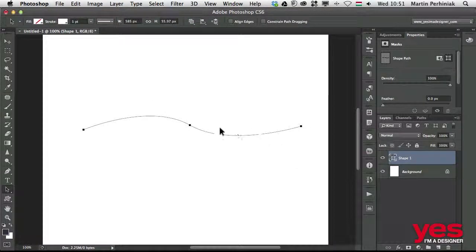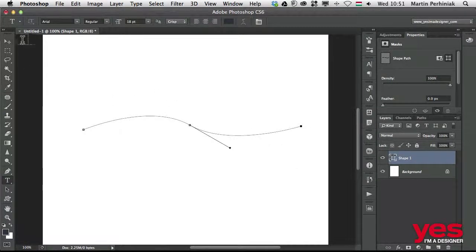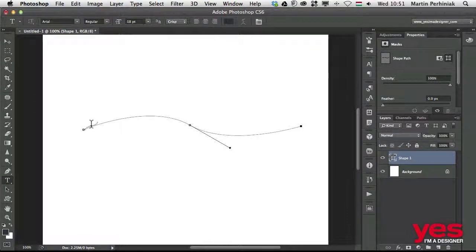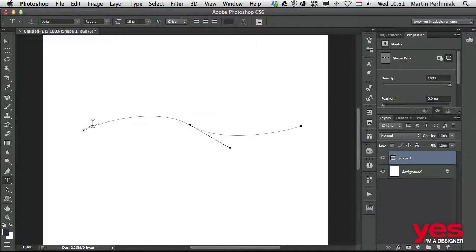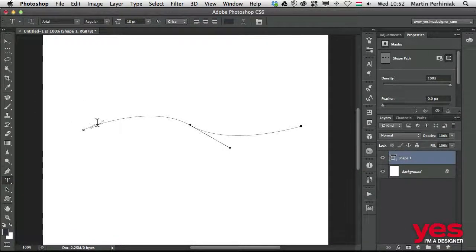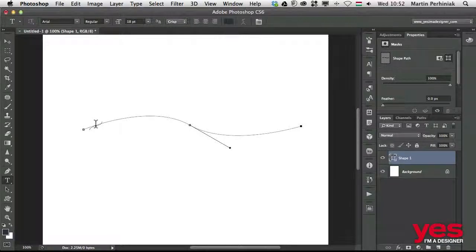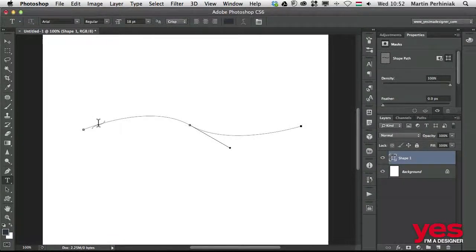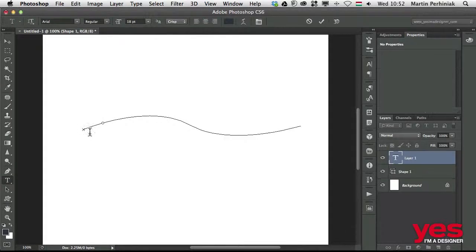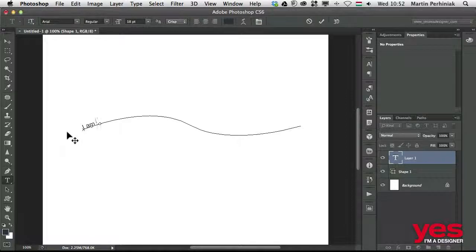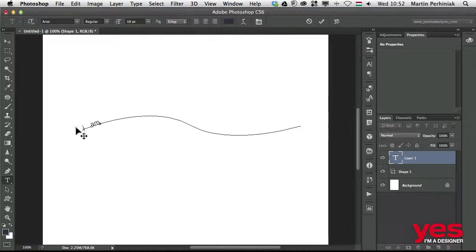If I now select the type tool, I can hover over this path, and wherever I click, I will be able to start editing or adding text. I will edit onto the path, so I can click for example here and then I can start typing. I am typing, but as you can see, the text is not visible anymore.